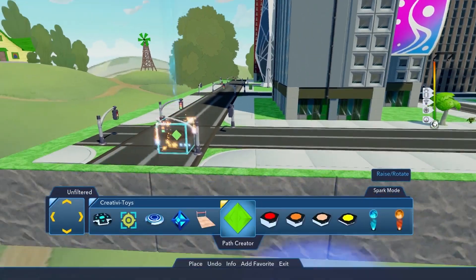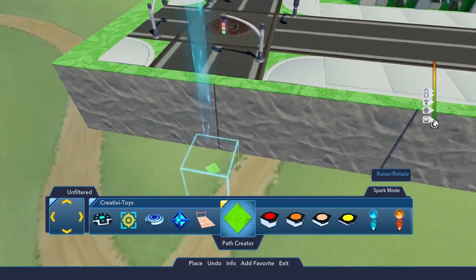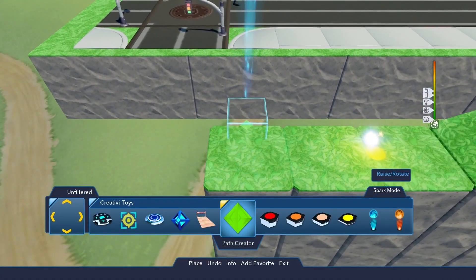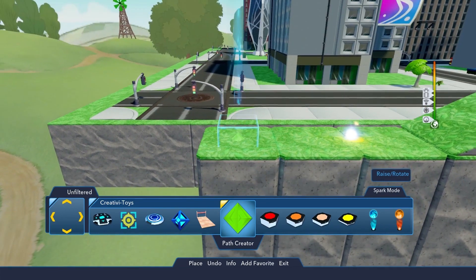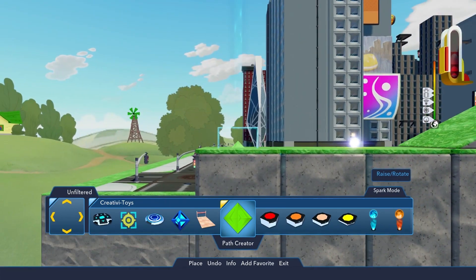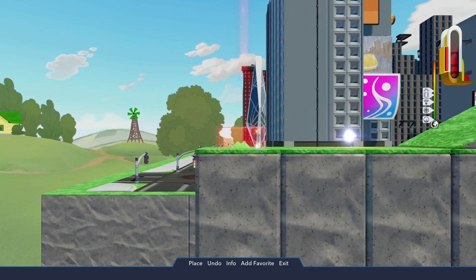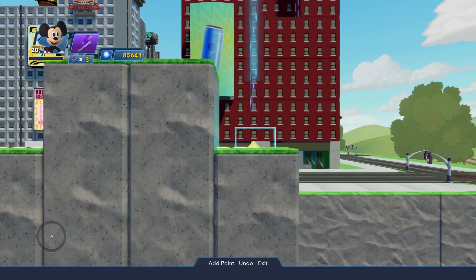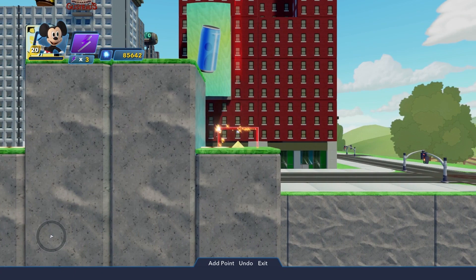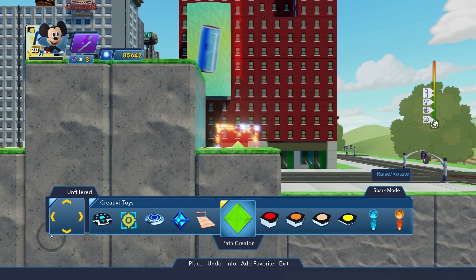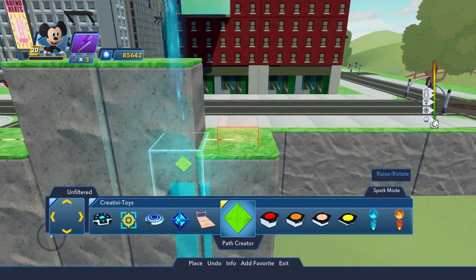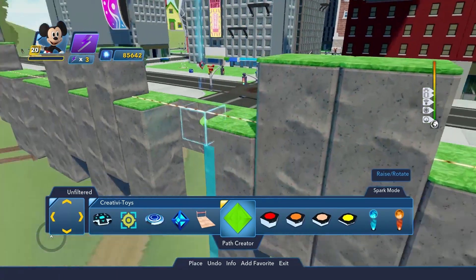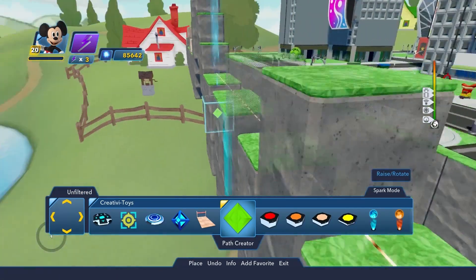The first step is setting up the 2D path the player is going to follow. For this, we make a straight line using the path creator. Once we've set down our start and end points, we need to bring players to the starting point and begin the 2D movement.